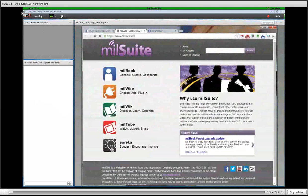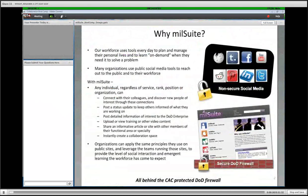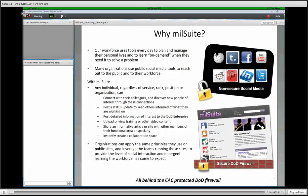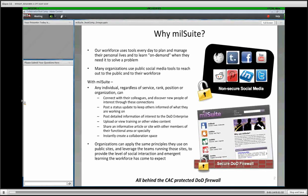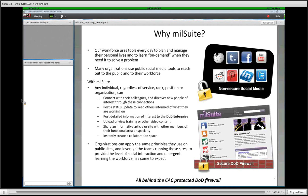Yesterday we started with 'Why MillSuite,' and we'll do that again today for those who weren't here yesterday. The big driving force behind MillSuite is that we recognize in our personal lives we use tools available to us for free — mostly Facebook, YouTube, Twitter, Tumblr, LinkedIn — to connect with friends and family, to share information, to live out loud, to let others know what you're doing and to keep up with others. The need for that is no less prevalent in the world of work, and that's what MillSuite provides.